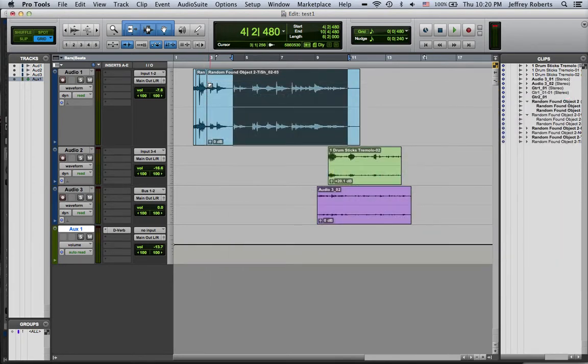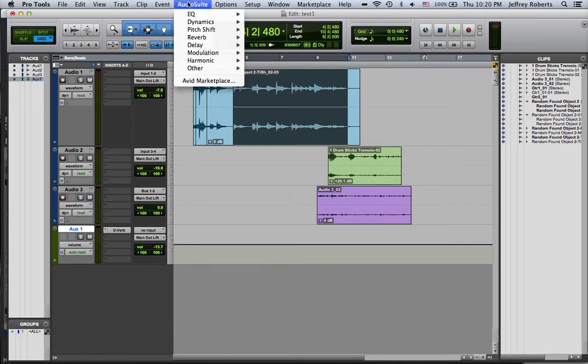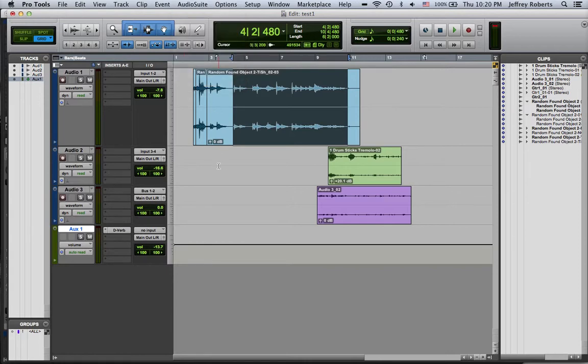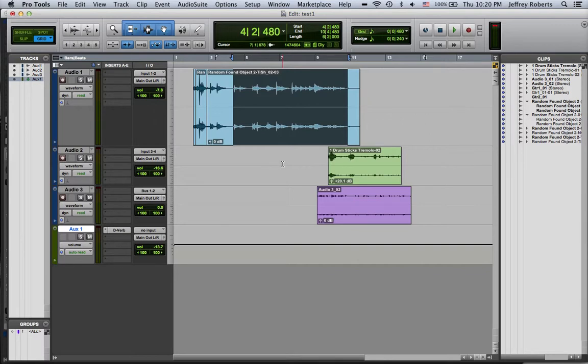So those four elements, normalize, reverse, pitch shift, and TimeShift can all be found on the audio suite. And they're examples of kind of transforming the sound file into something than what it originally was. And I want you for your first composition project to play with these and make these a part of your composition.